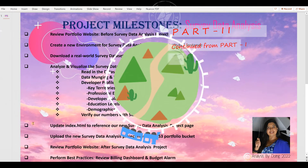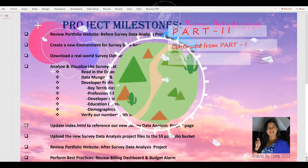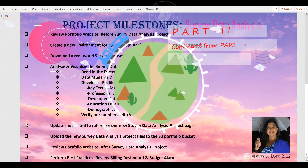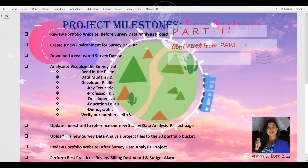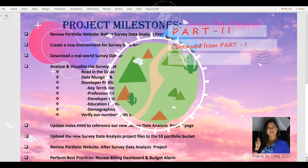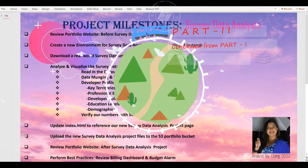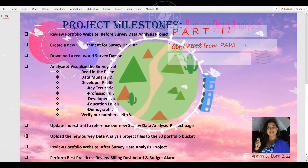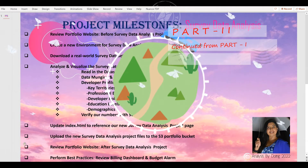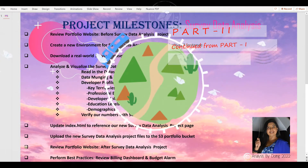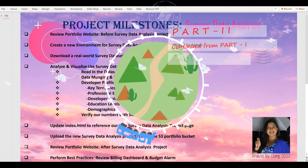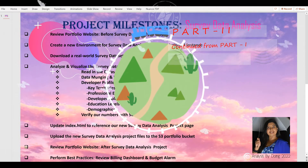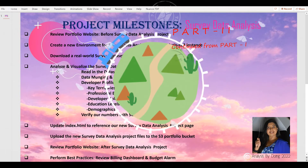Then we will update index.html to publish our Survey Data Analysis project. We will upload the new Survey Data Analysis project file to the S3 portfolio bucket, and then review our updated portfolio website after the Survey Data Analysis project.